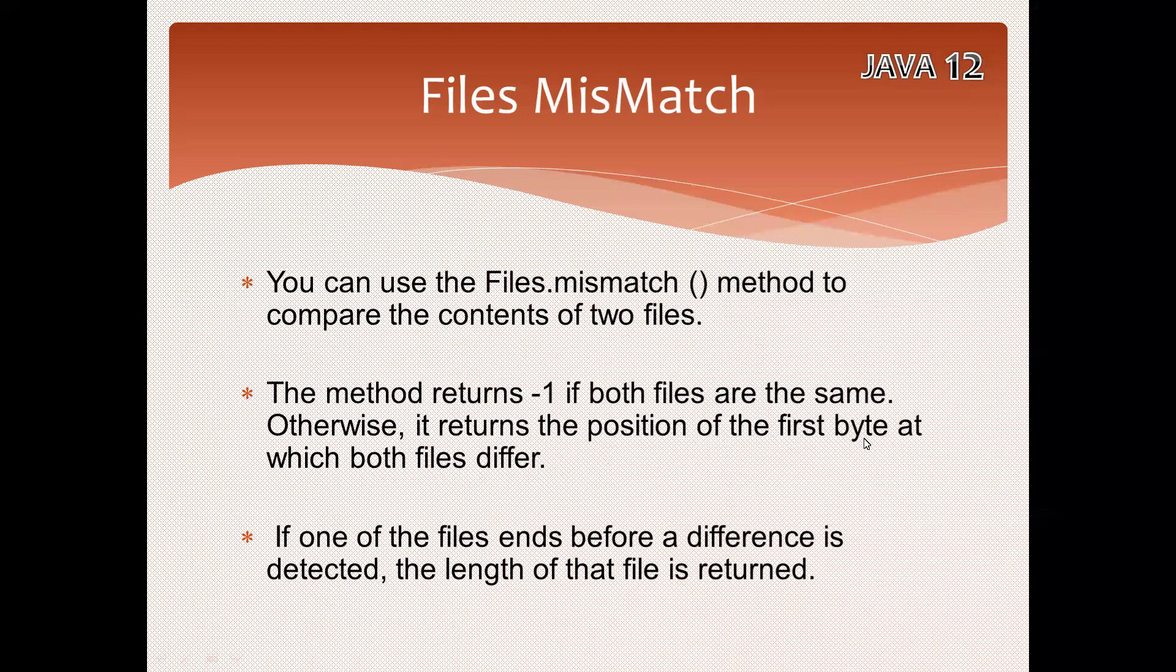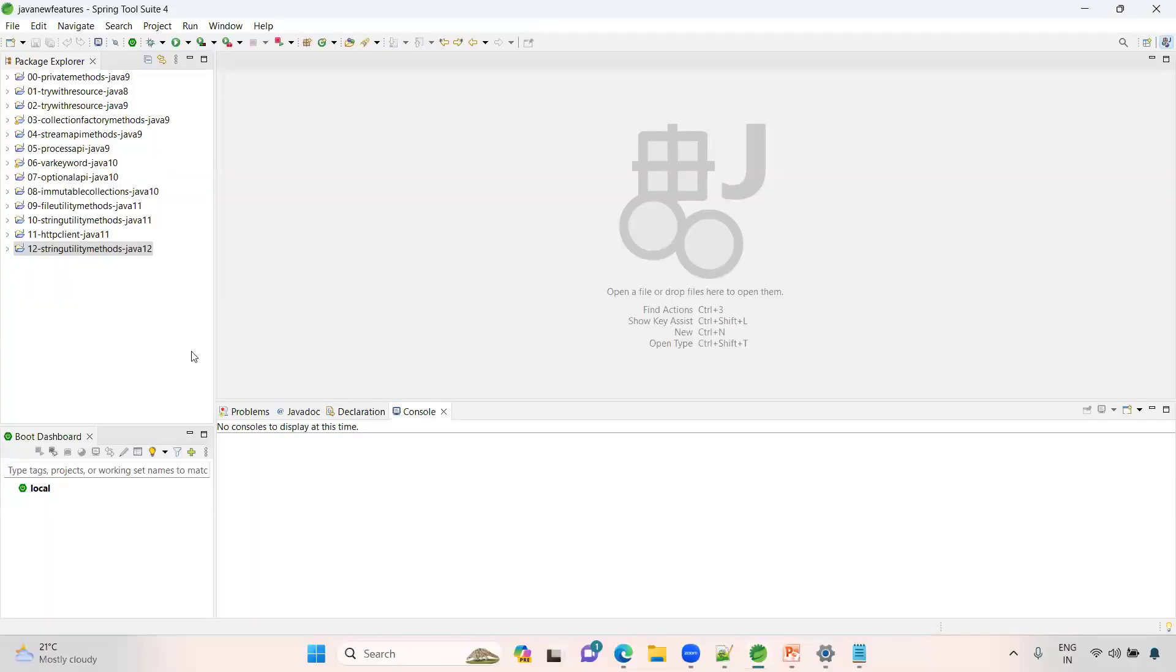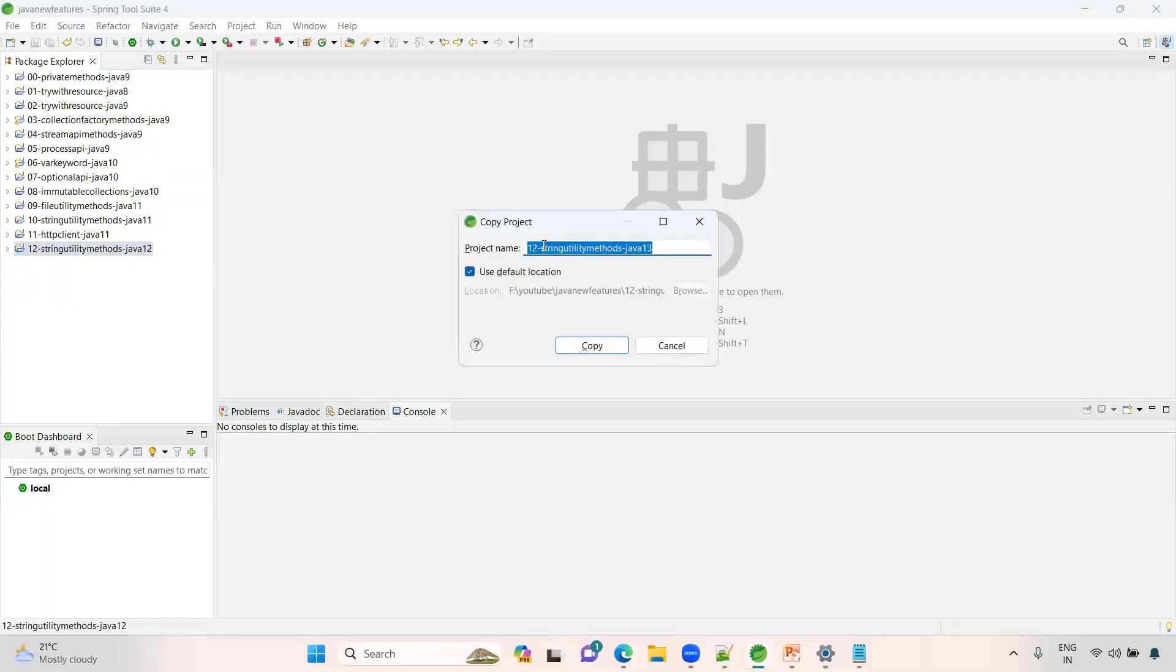If one of the files ends before a difference is detected, the length of that file is returned. It's a very simple method to use. Let's have a look with a small example. I'm copying the previous project.